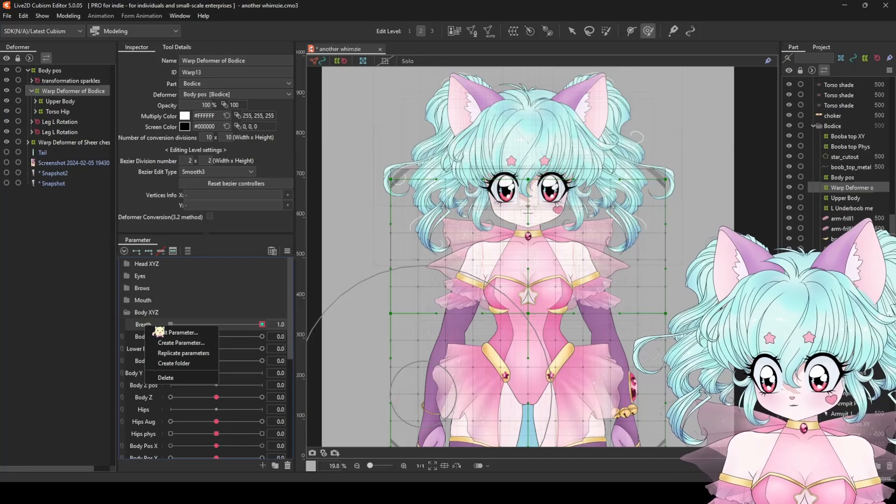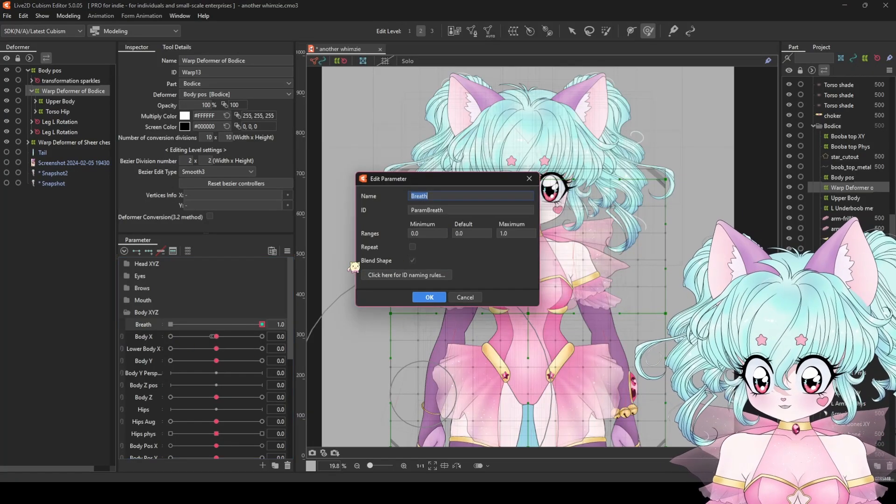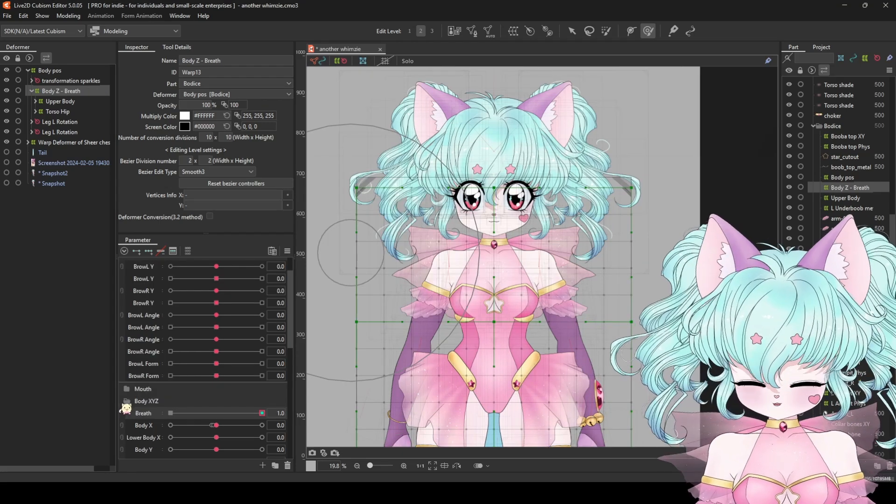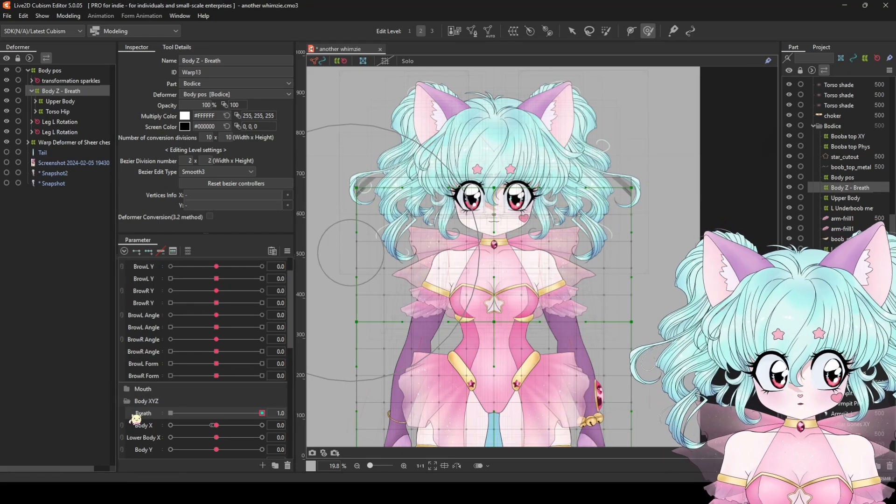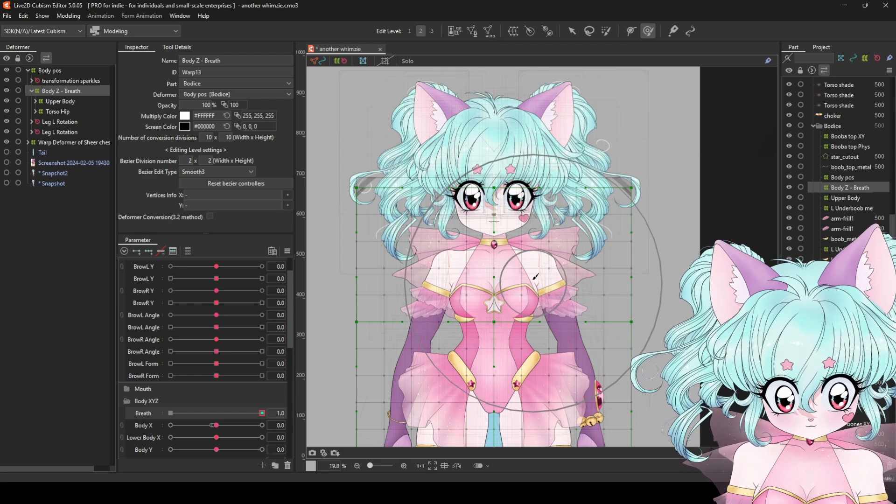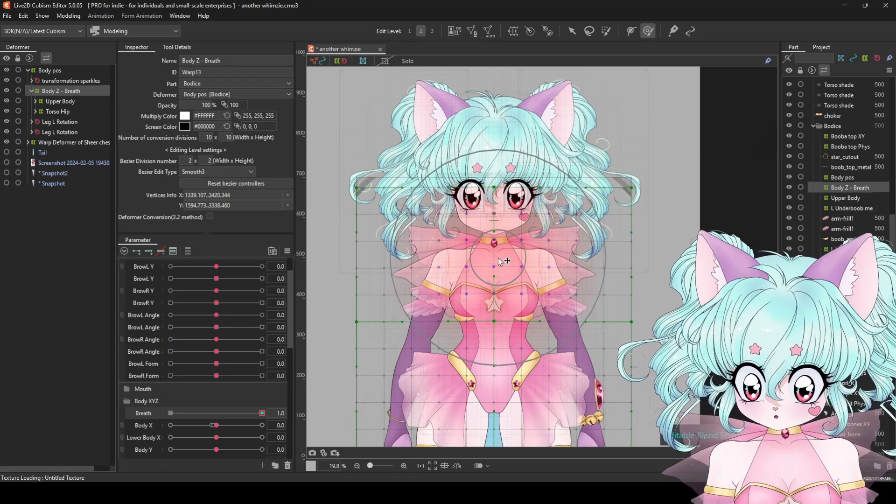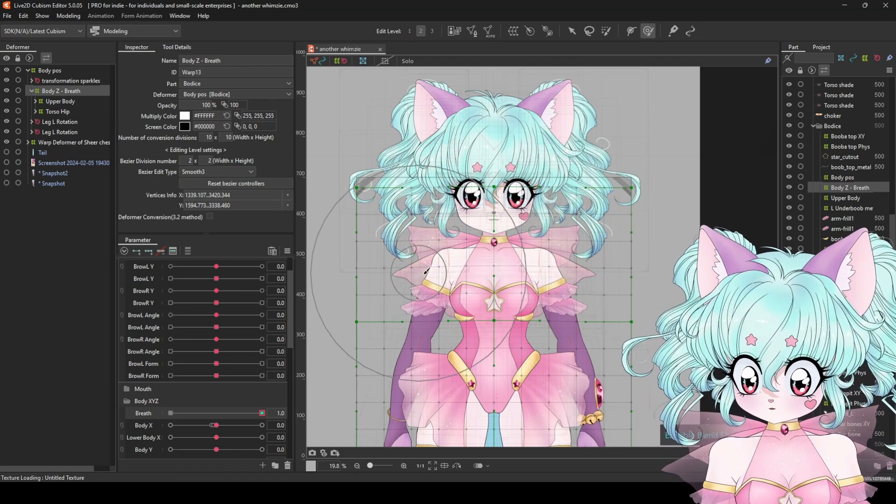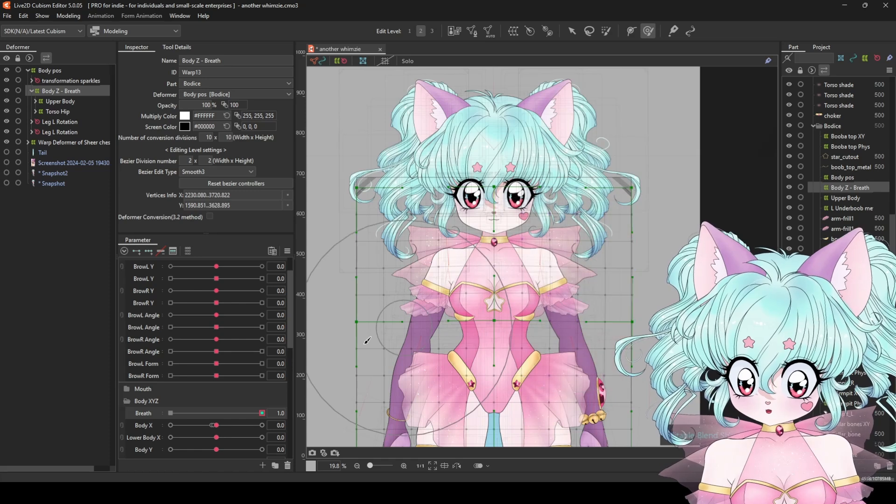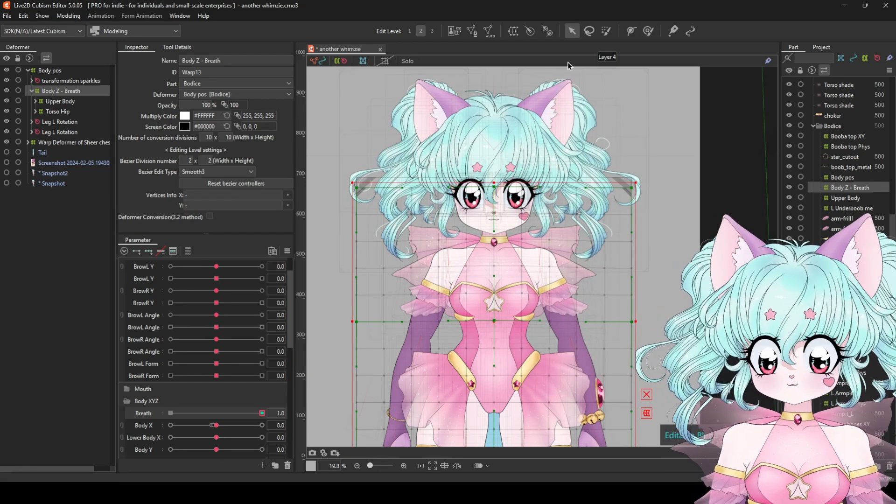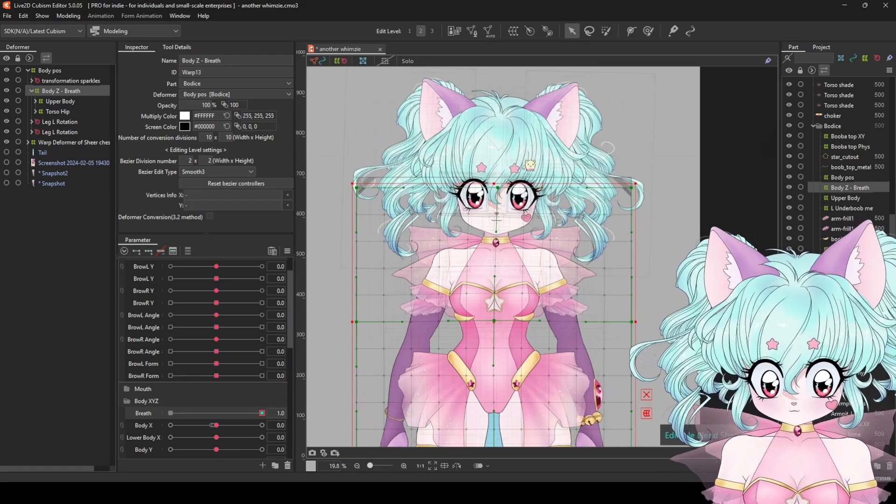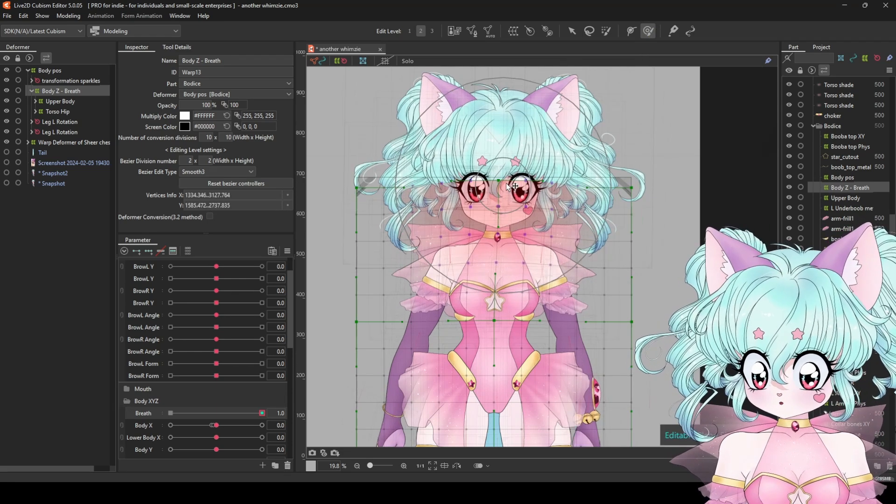First off, I take the breath parameter and I set it to a blend shape. Then I take the body Z deformer and I key it to the breath parameter. Then we just move it a little bit up and a little bit out in the chest area. You can do this either with the arrow tool or with a deformed brush tool.